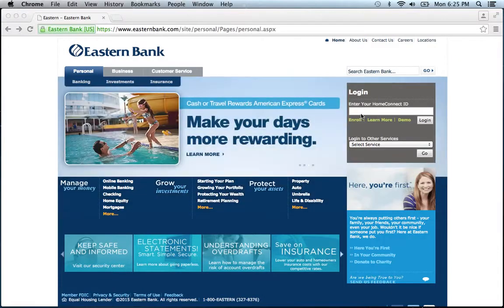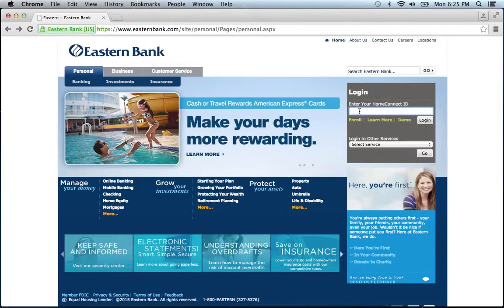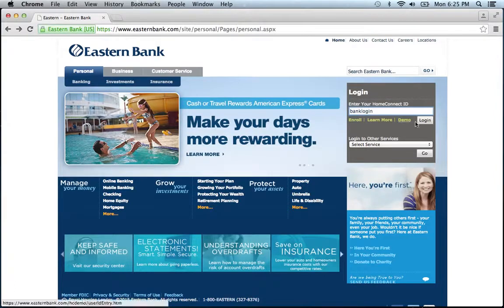Once at the website, go to the Login section, enter your Home Connect ID, then click Login.